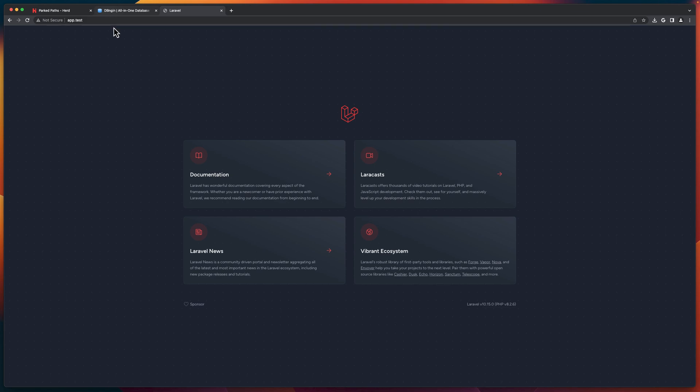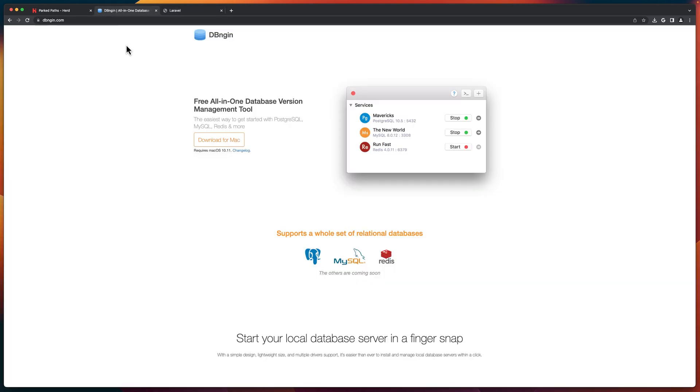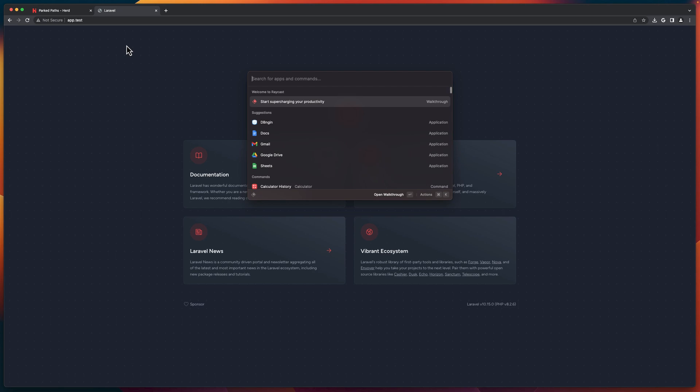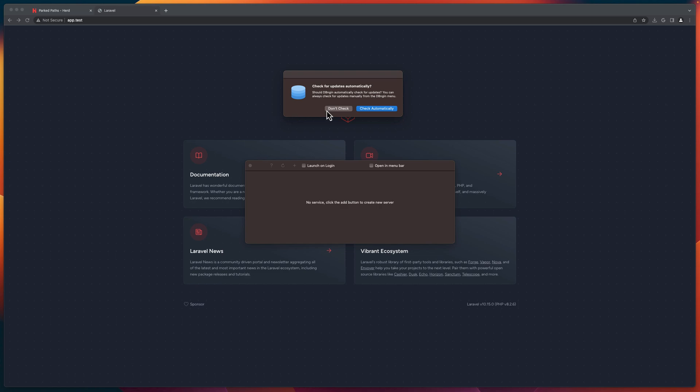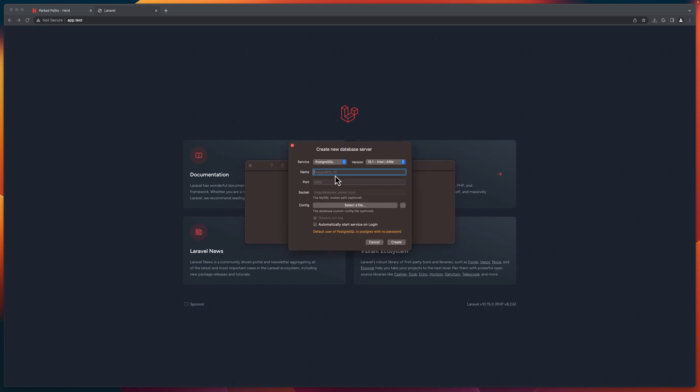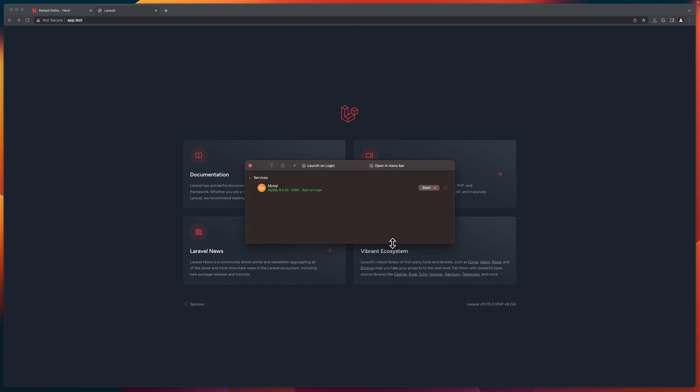Now let's open the DB Engine also. So if I open the DB Engine here, click open and I'm going to check automatically. So we don't have a service. So let's create a new one. And I'm going to select MySQL. You can choose what you like. Choose a version here. Give it the name. I'm going to name it MySQL. And the port by default is 3306. If you want to automatically start the service on login, you can click here and let's say create. And now we have here, let's say start.